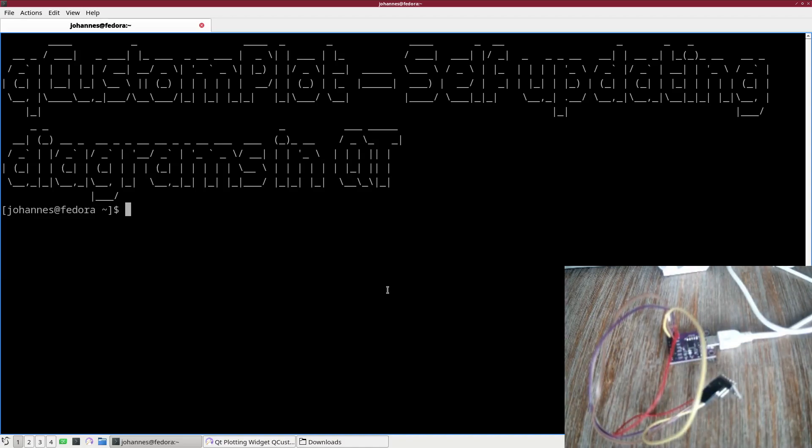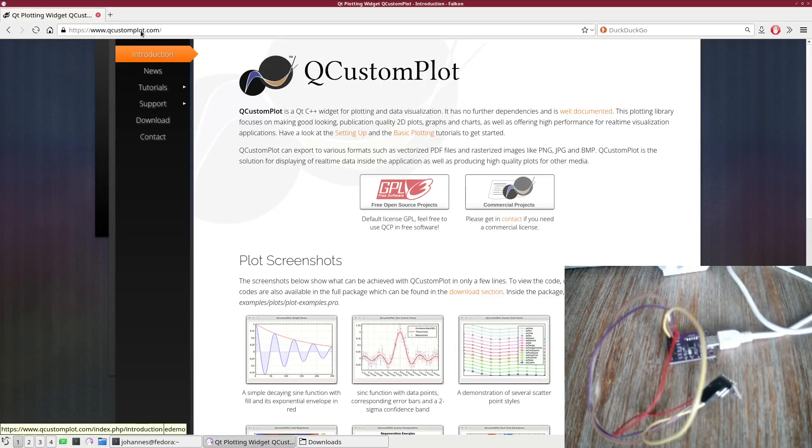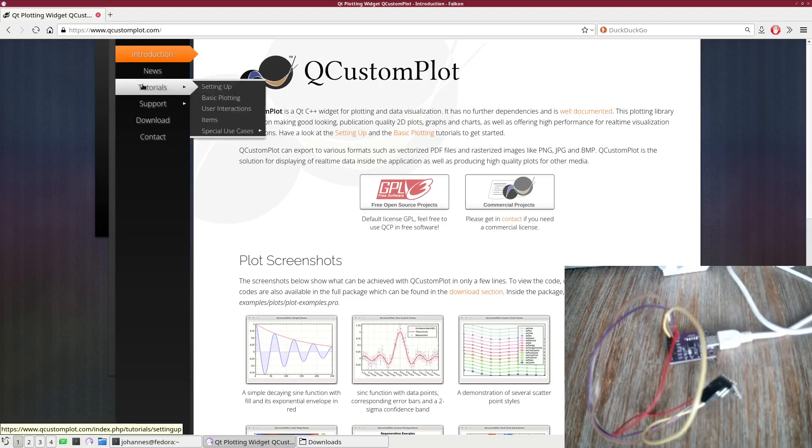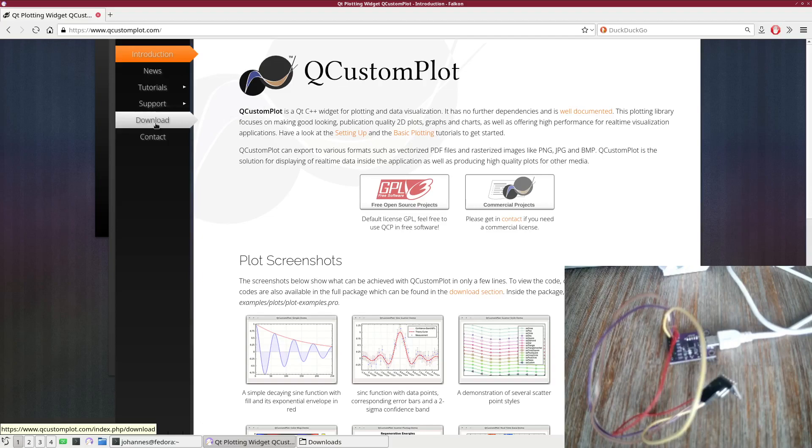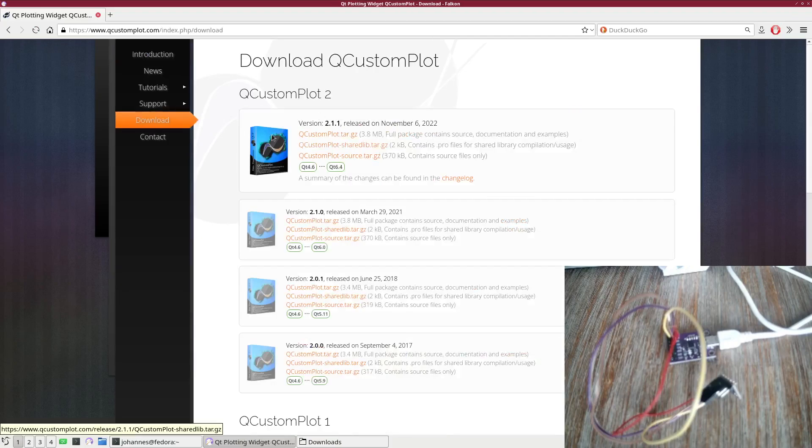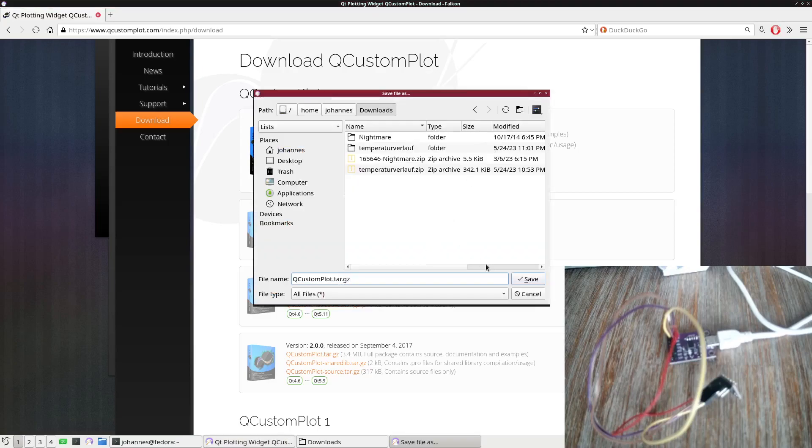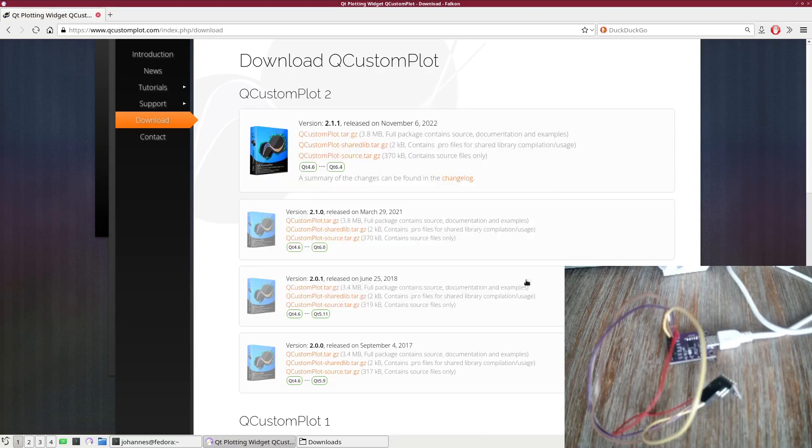First we have to download the QCustomPlot library. I went to QCustomPlot.com, this is the webpage of QCustomPlot. What's quite nice here is we have a tutorial section where you can find a lot of information how to use the QCustomPlot library. I will click on download and download the latest version, and save it in my downloads folder.